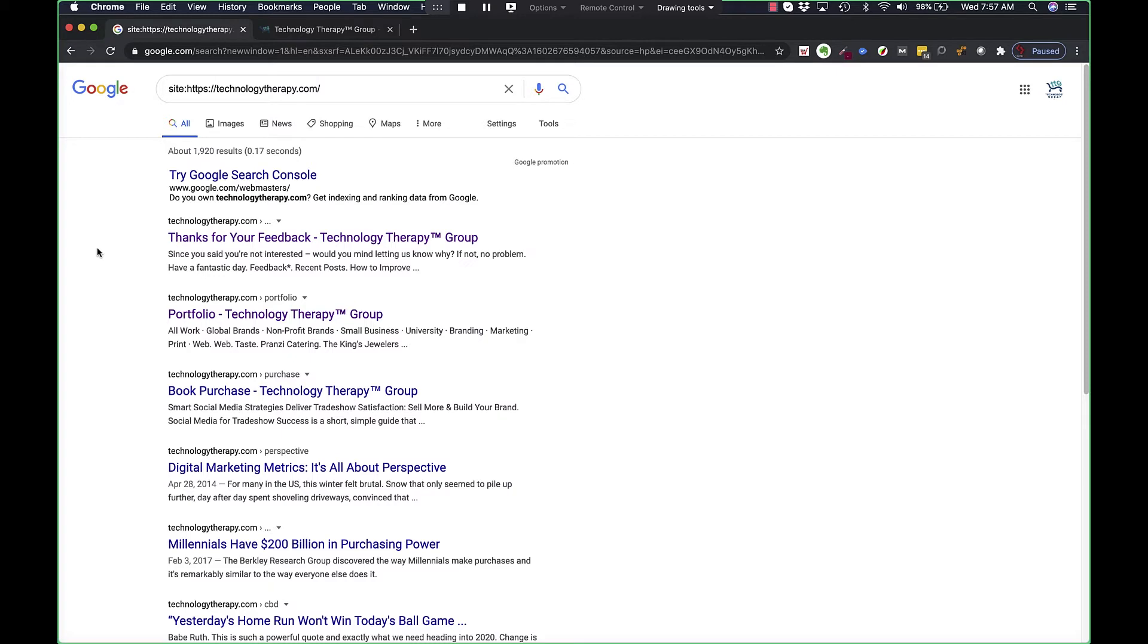You can also see here that it's giving me feedback on what I have written my title tags and meta descriptions to be, which is extremely helpful for search engine optimization.